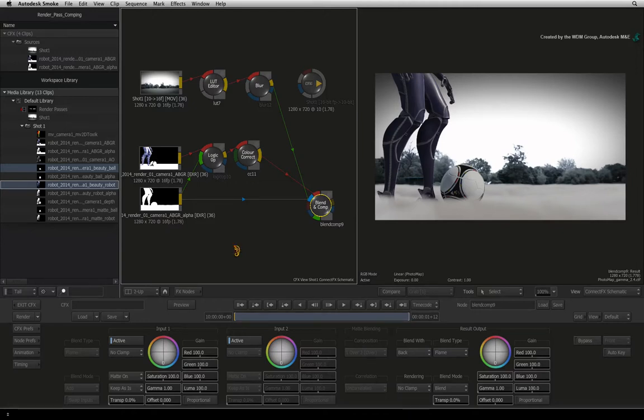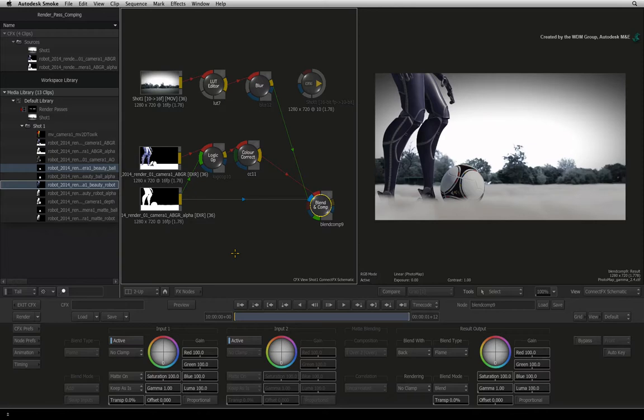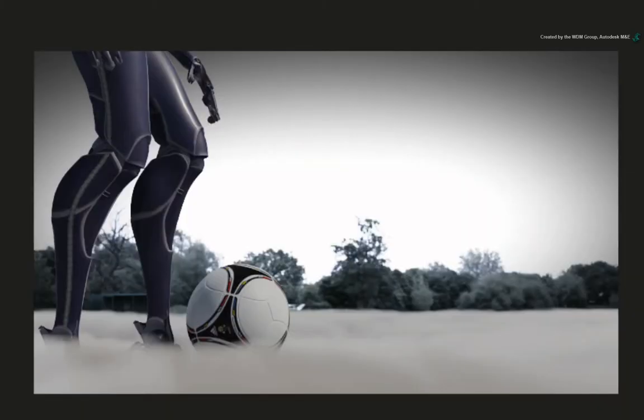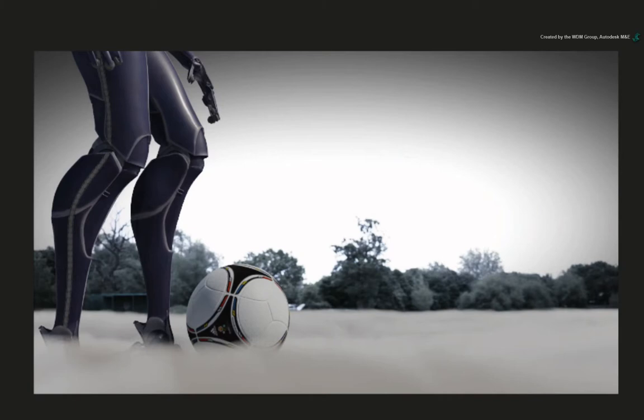The CGI smoke was too bright so we used a colour correct node to darken it and bring back some of the detail. However, the main beauty render pass comprises of all the CGI elements. This means that the robot and football were also darkened. Ideally, it is better to work with the CGI elements separately for more control.